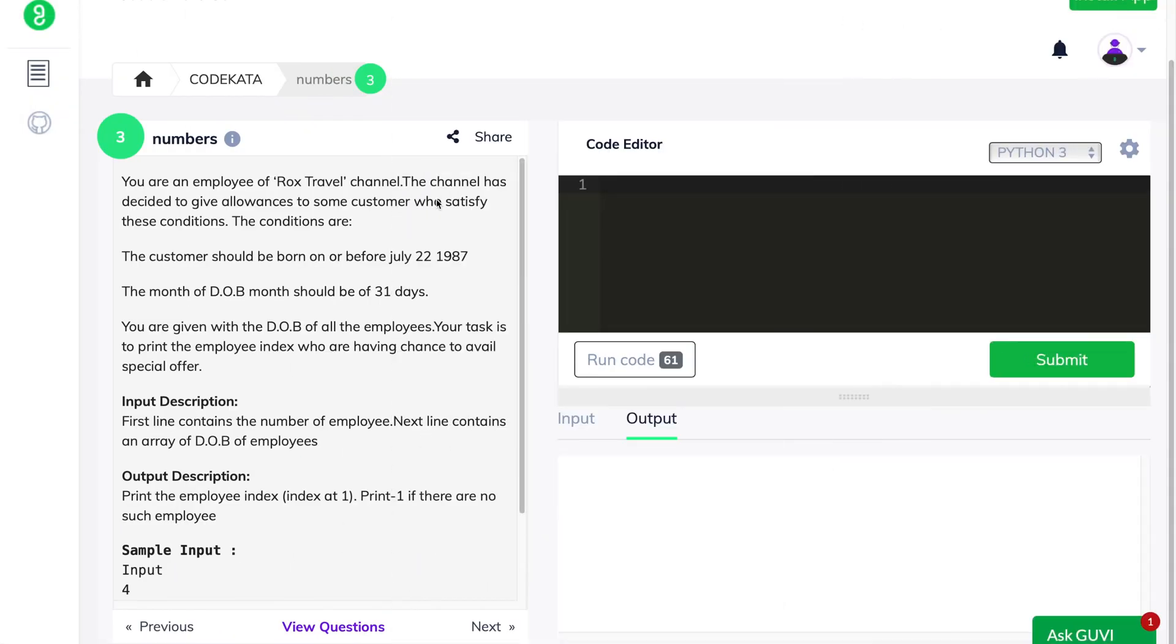Alright. Now let's dive right into the question. This particular problem statement is both lengthy and tricky, but let's try to complete this one. The question states that we are an employee in a particular channel and the channel decided to provide allowances to the customer who satisfy particular conditions specified in the question.